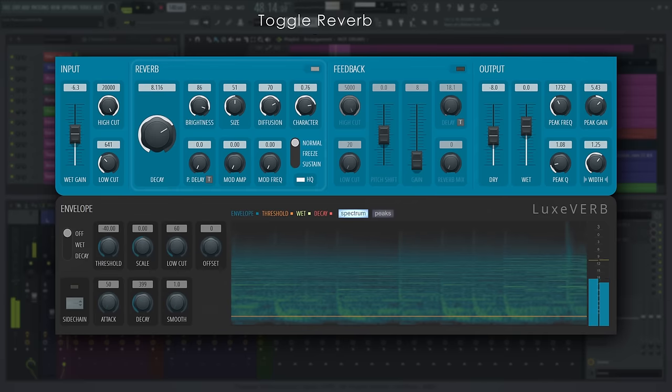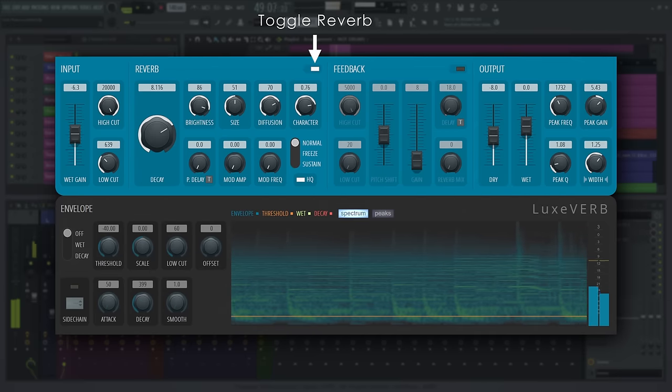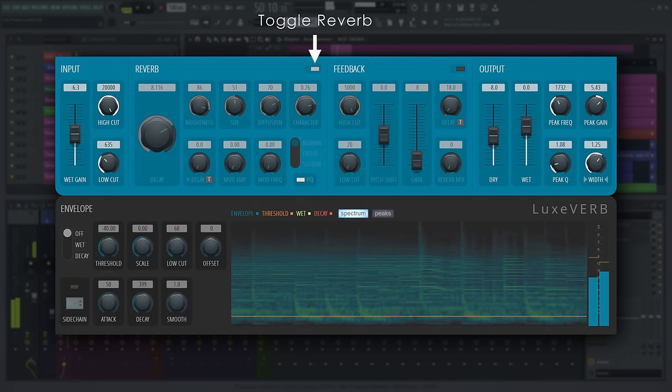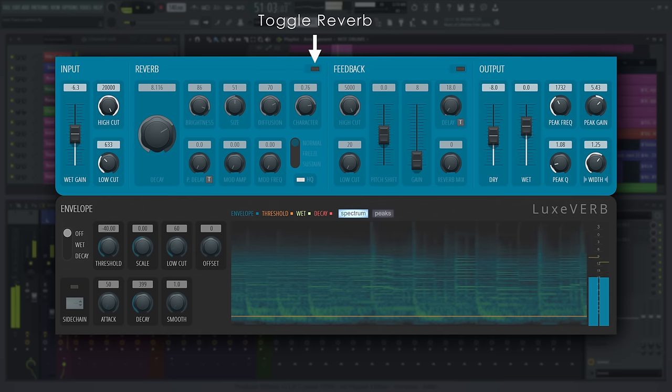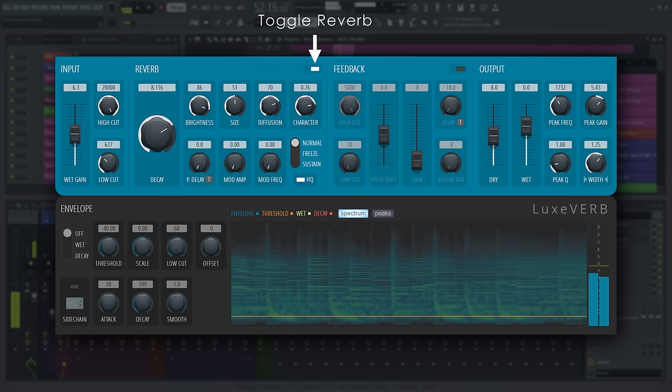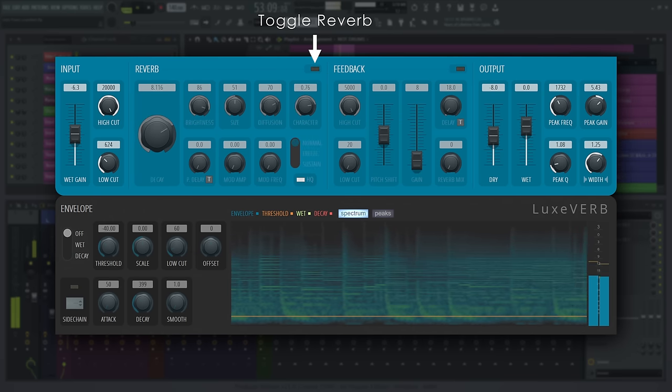You can turn the reverb off when it's not needed to save CPU using this switch here. This will stop all sound in the reverb unit.